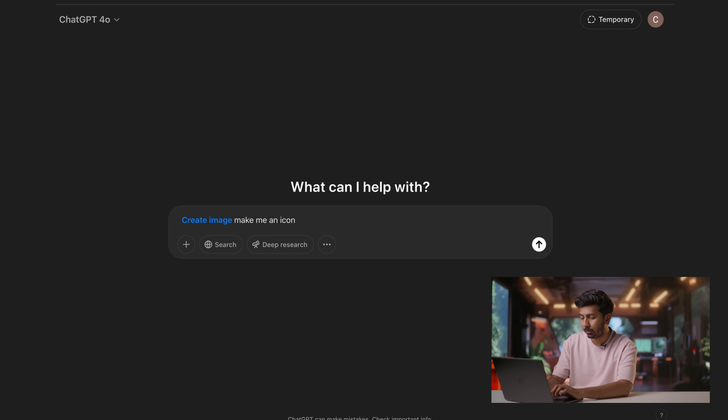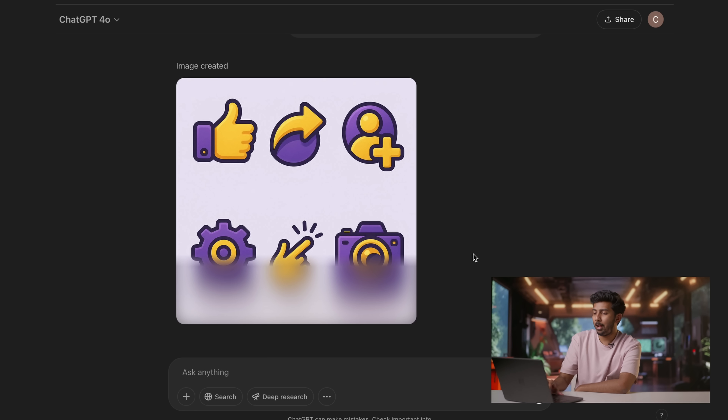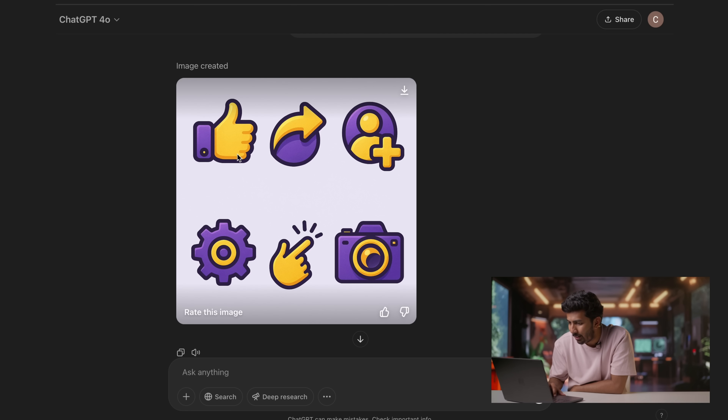At number eight, we have assets — these can be icon packs, game assets, stuff you'd use in your creatives, brand language, or brand design. I prompted: 'Make me an icon pack with six icons for a social media app. The theme is purple and yellow.' We have an icon pack loaded — these are pretty highly detailed. You can see the shadows and gradients on some of them. There are definitely more things you can do with ChatGPT's imaging capabilities, but these were the top ones with real-world use cases.